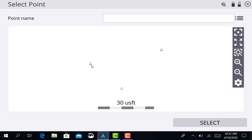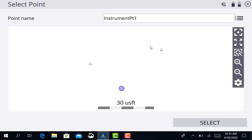You can either cycle through by tapping on the screen on each of these points and you'll see right here at the top of that screen it's going to show you the point name of the point that you have selected. So I know that I'm on control point number one.